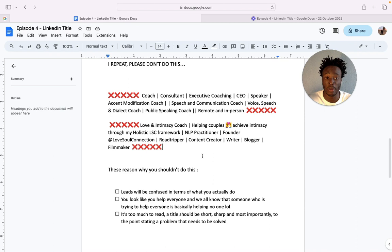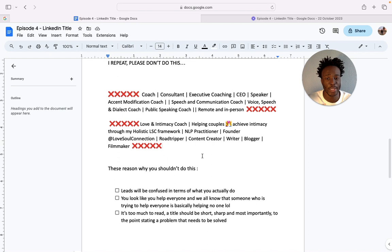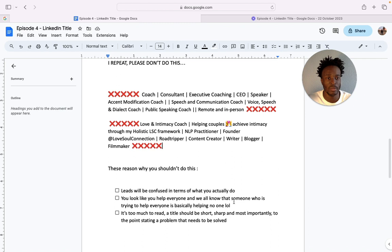I'd love to hear your thoughts. So you look like you help everyone and we all know that someone who's trying to help everyone is basically helping no one. Please do not be this person that says I want to help everyone and anyone.